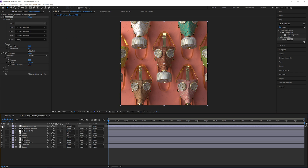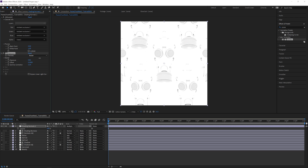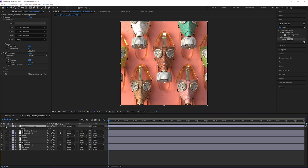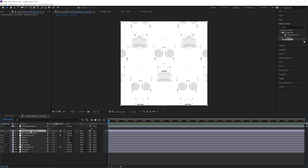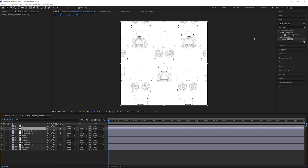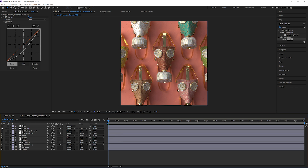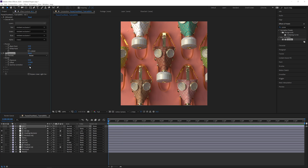Duplicate that and select ambient occlusion, set it to multiply. As you can see, we can squeeze out a bit more detail from the crevices and get all that tiny detail out there. Set it to 100%, add an adjustment layer, and use that as an inverted luma matte to darken those areas.